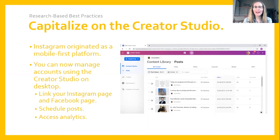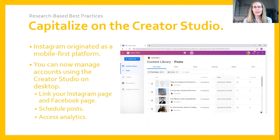The Creator Studio provides added flexibility in that you can access this tool from any browser, so you can easily access it from a desktop or a laptop. If you are a business that wants to formalize your communication process, manage a lot of content, or plan and schedule content in advance, then the Creator Studio is a good tool, as it's sometimes easier to perform those activities on a desktop or laptop relative to a mobile app.